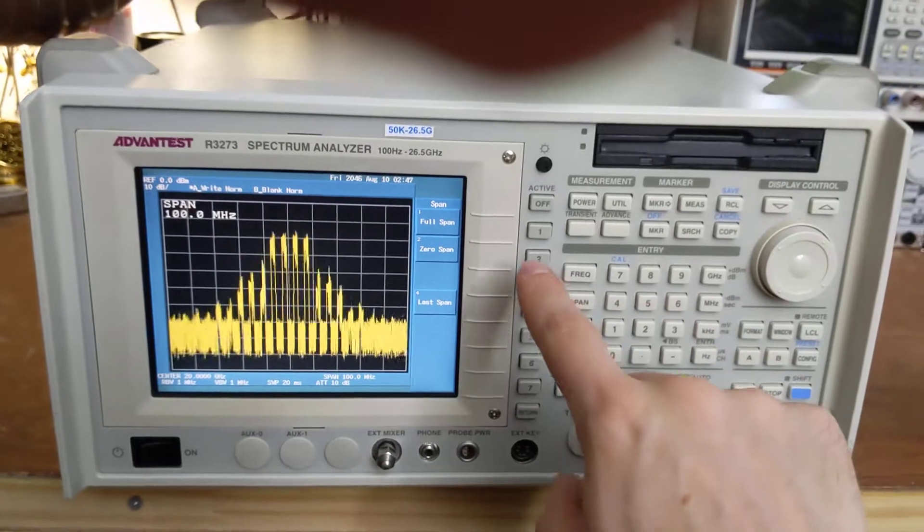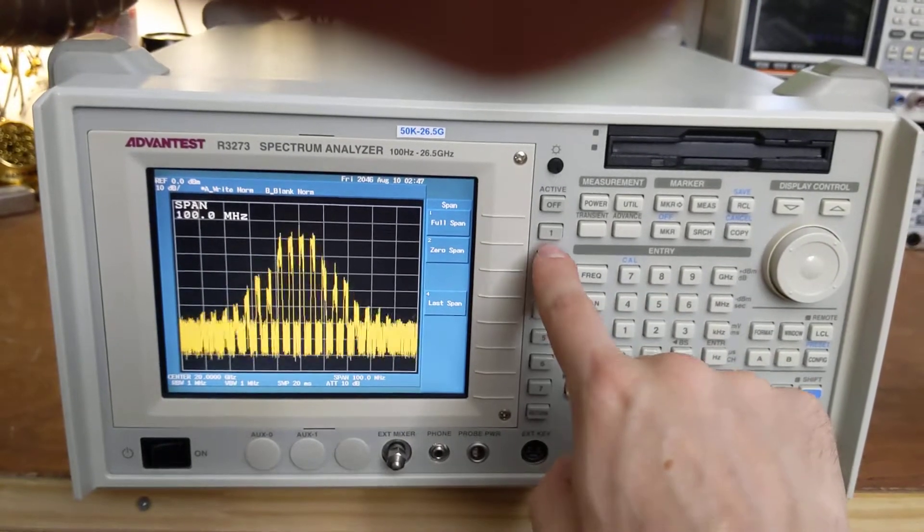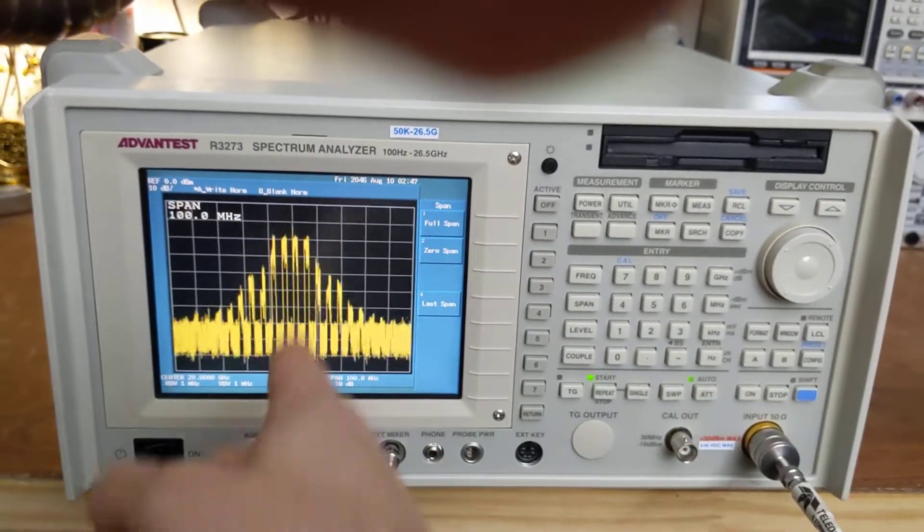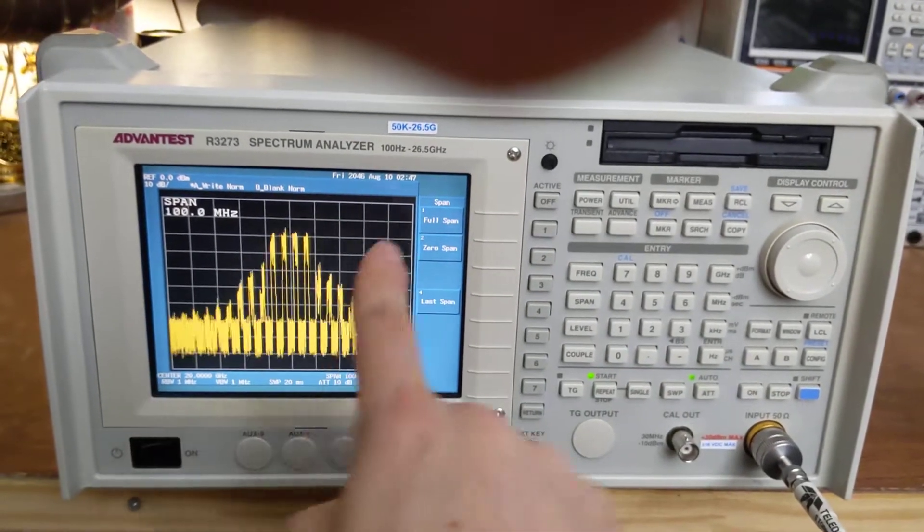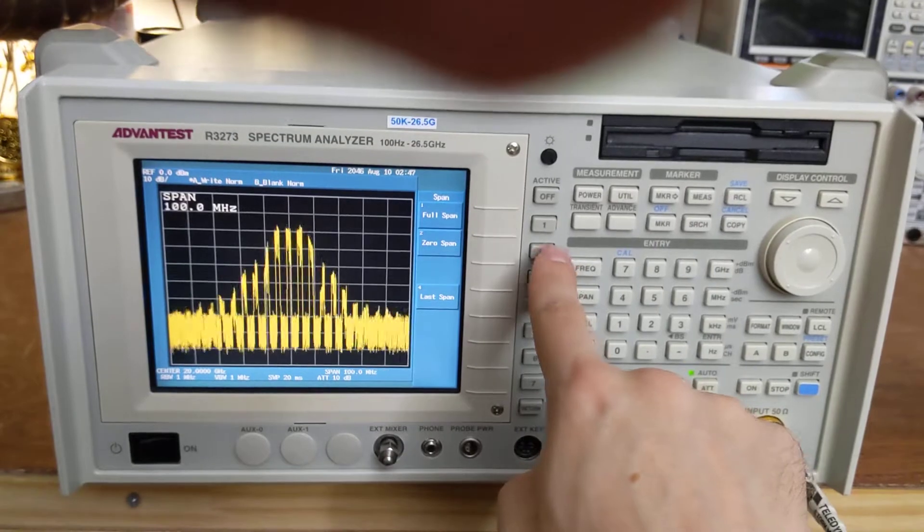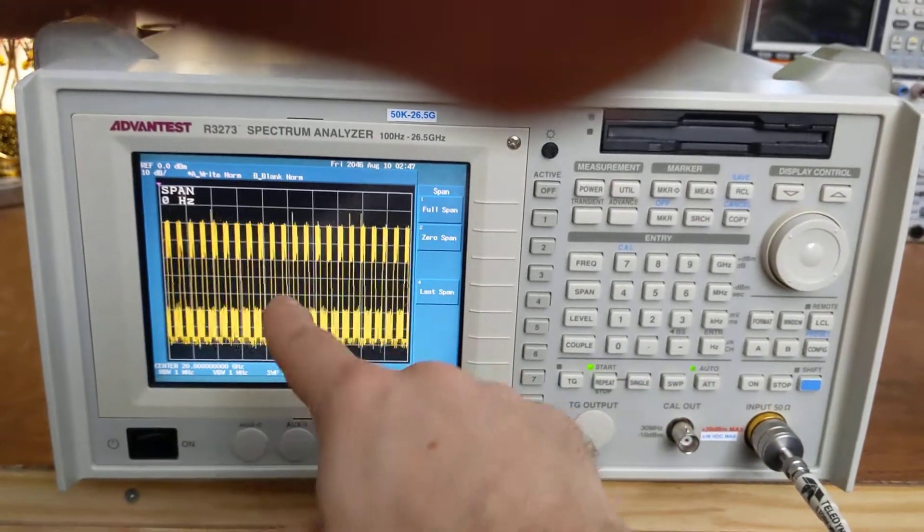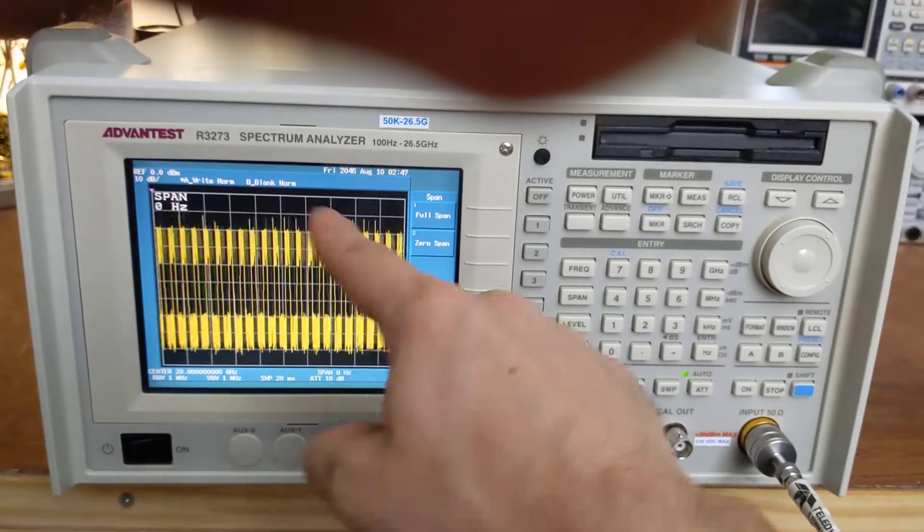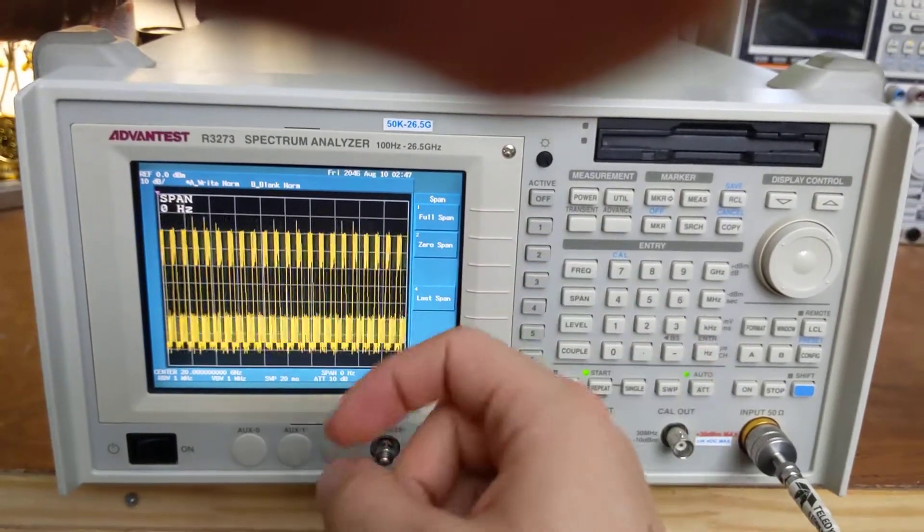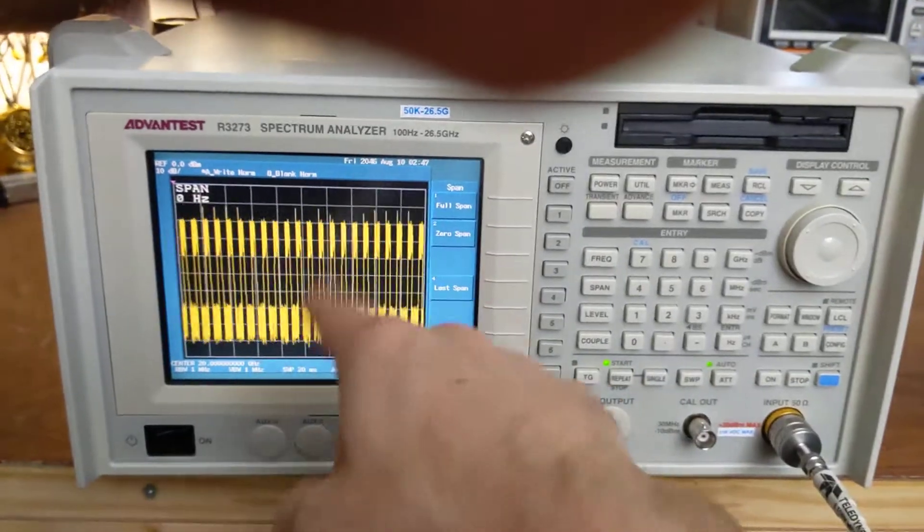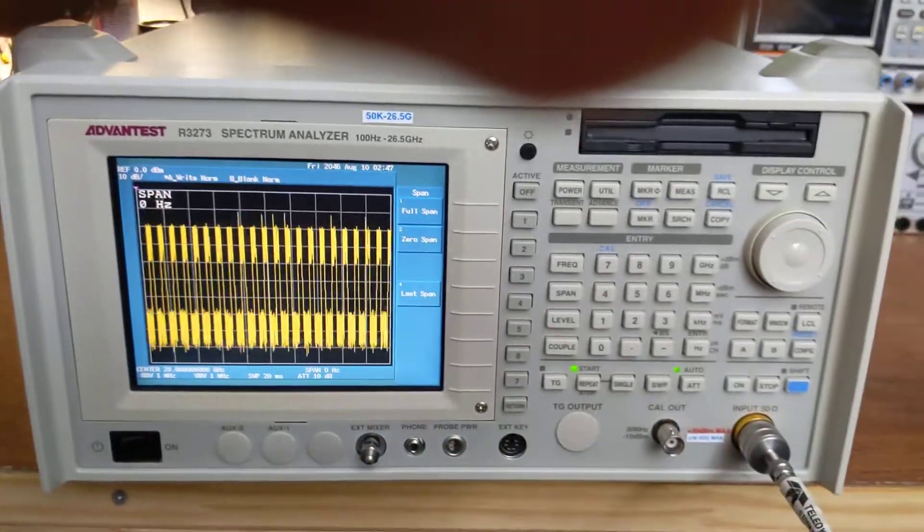Now what we do is we enter zero span because zero span tells it to park the local oscillator right in the middle here. Now packets are flying by. So what we're seeing is WiFi packets turning on and off here.